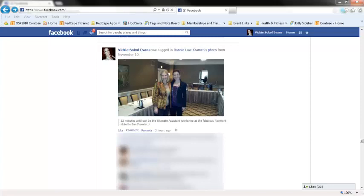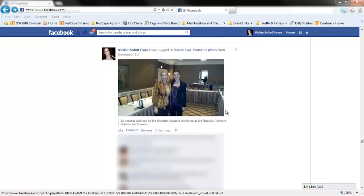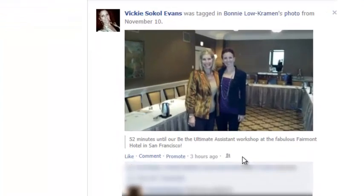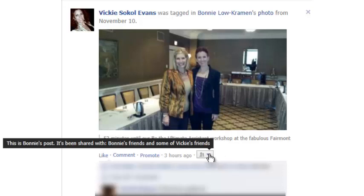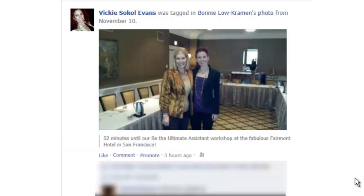In this next example, I want to show you how you can tell what the privacy settings are for an image you see in your news feed. Here's an image of my friend Bonnie and myself at a workshop in San Francisco — she recently tagged me in this image. If this is sitting in your news feed, you can still check the privacy settings. When you hover over the image, instead of a globe icon it shows people profiles, indicating different privacy than before. Hovering also tells you this is Bonnie's post, shared with Bonnie's friends first. As soon as she tags me, Facebook updates the privacy to include some of Vicki's friends as well — so it gets broadcast to my news feed and my friends circle.